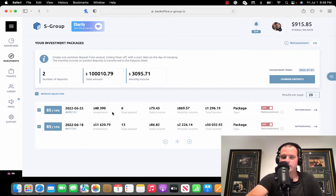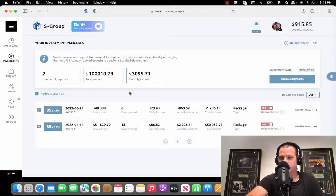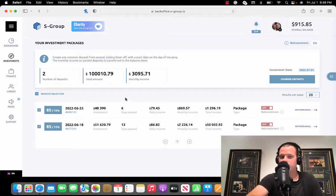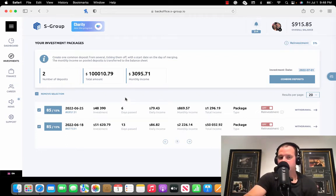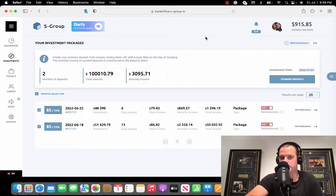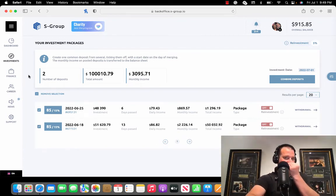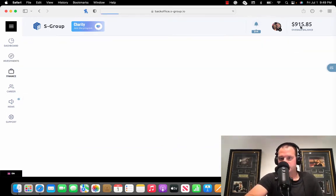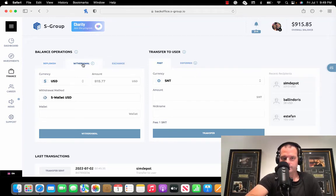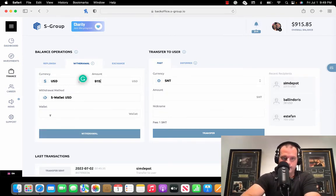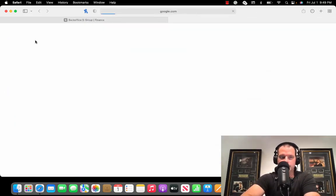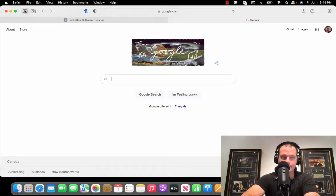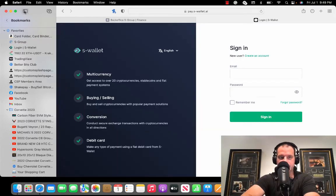We're going to shoot on over here back to finance. I'll just withdraw this 915 here, I'll send that to my bank. Go to withdrawal, USD 915, and then we'll have to go to S-Wallet, jump in my S-Wallet. And there's that.